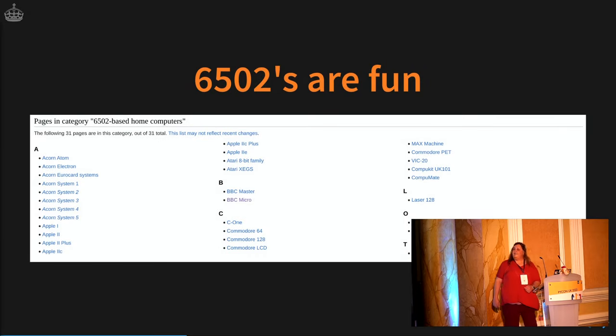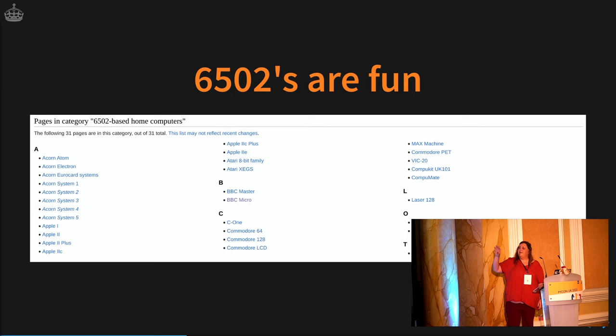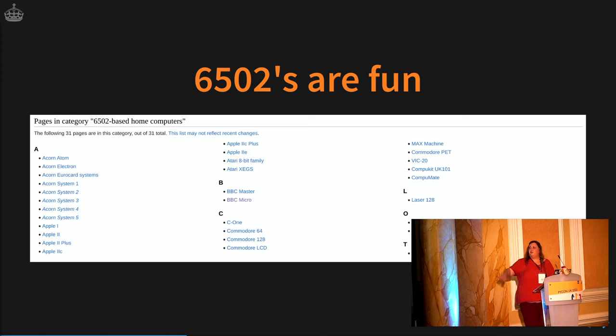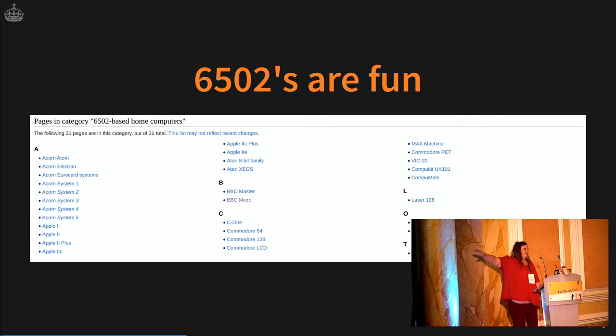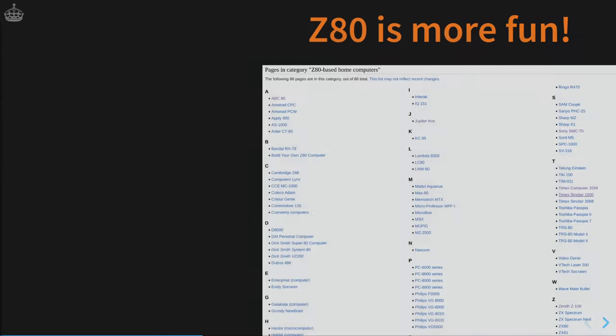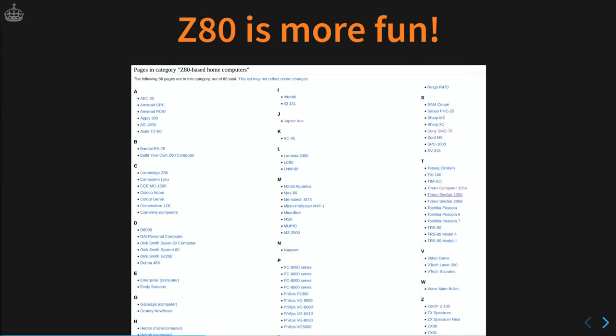6502s are fun. This is the list of all the 6502 based computers. There's a few lies. This Commodore 64 is not based on a 6502, it's a 6510. The C128 has two CPUs. It also has a Z80. That's why it's on this list as well. But this is the list of all Z80 computers. It's much longer. So if it's much longer, there's more chance that I can run software from one of those on something that I make myself.